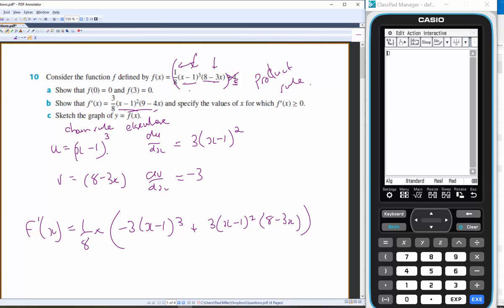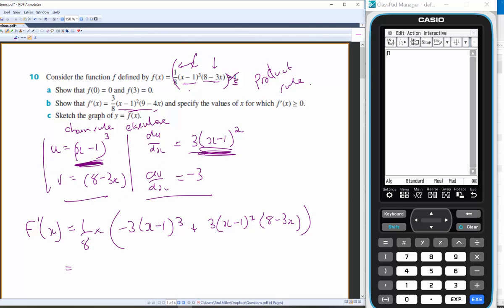Now we need to get it to the required form. It's common with the product rule to factor out a common term. Here (x − 1) appears on both sides, so taking 3/8 · (x − 1)² as a common factor: 3/8 · (x − 1)² × [−(x − 1) + ...].